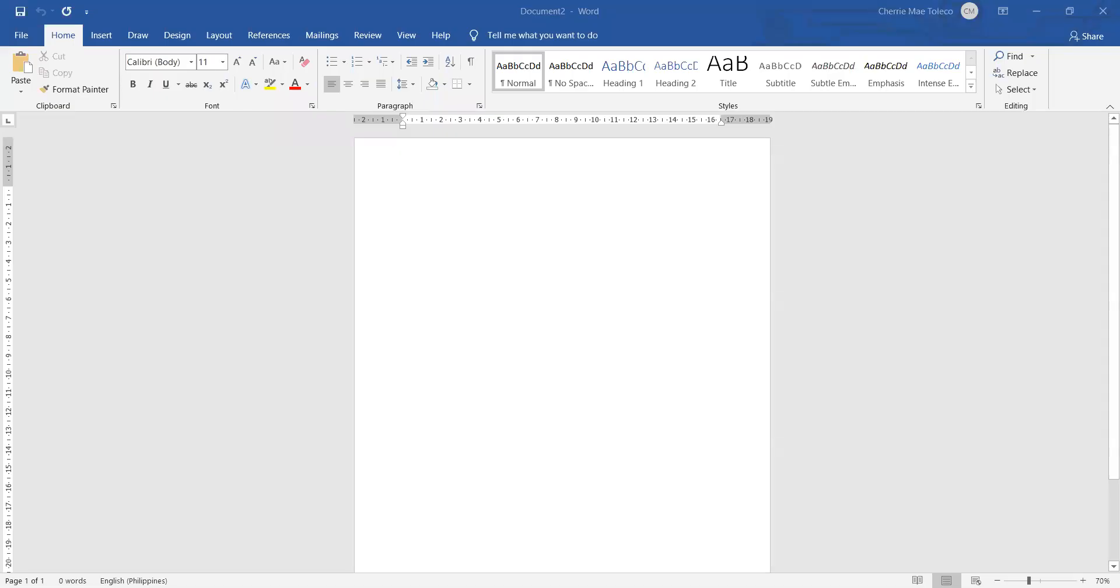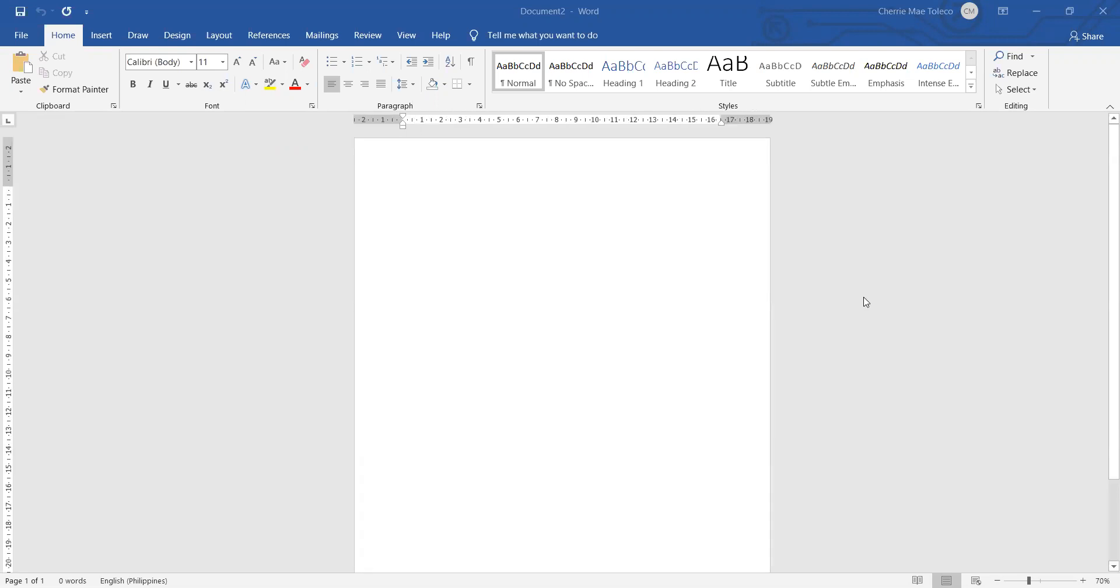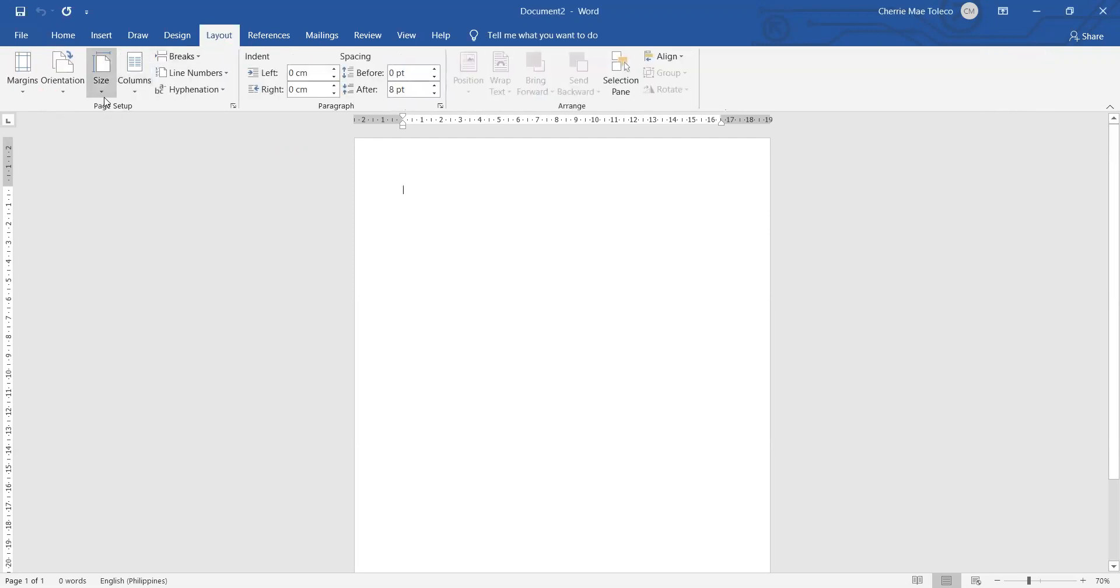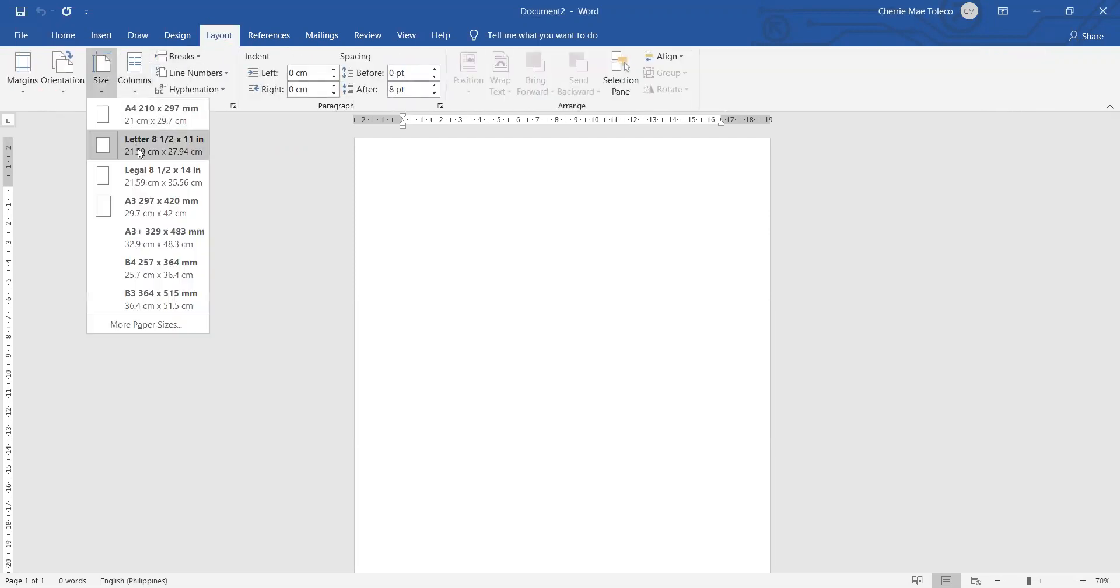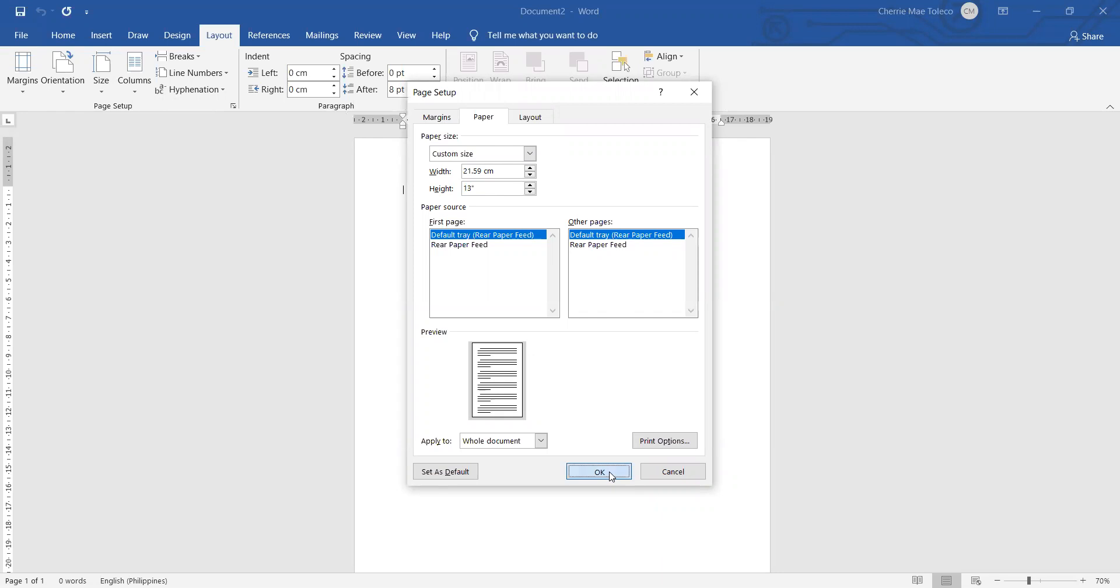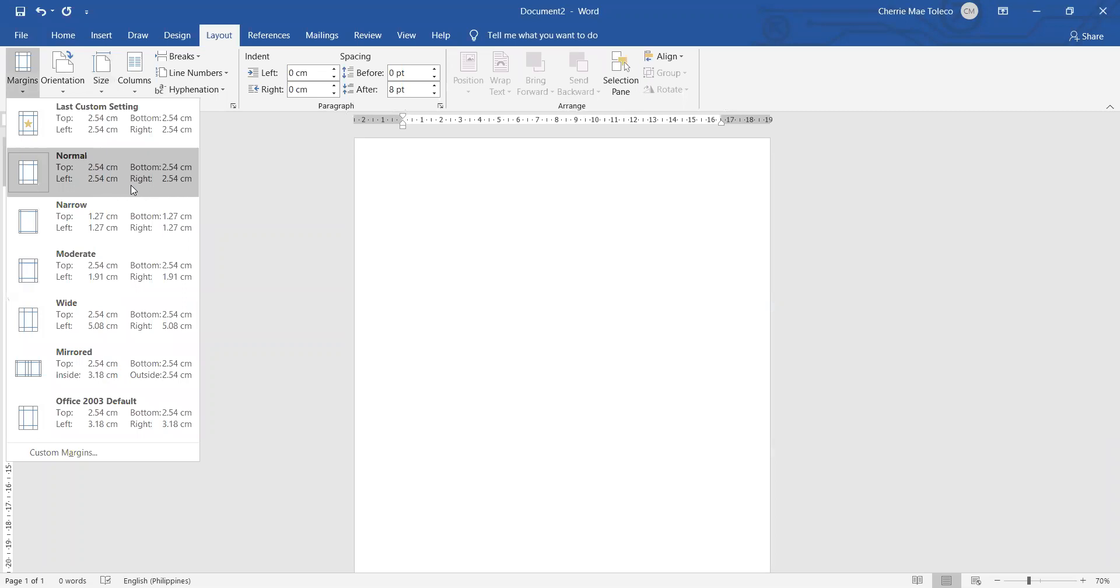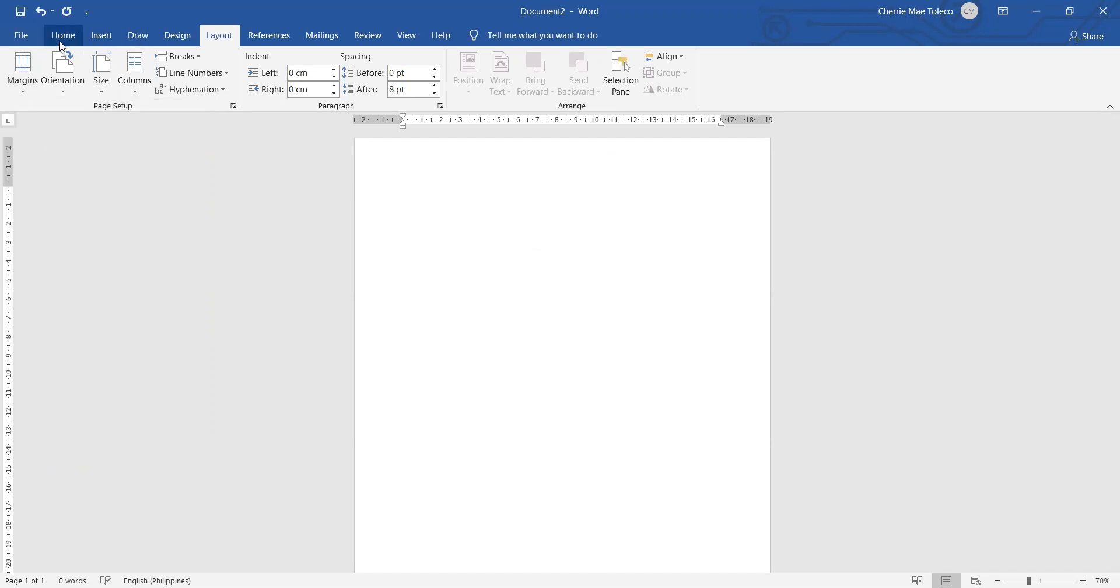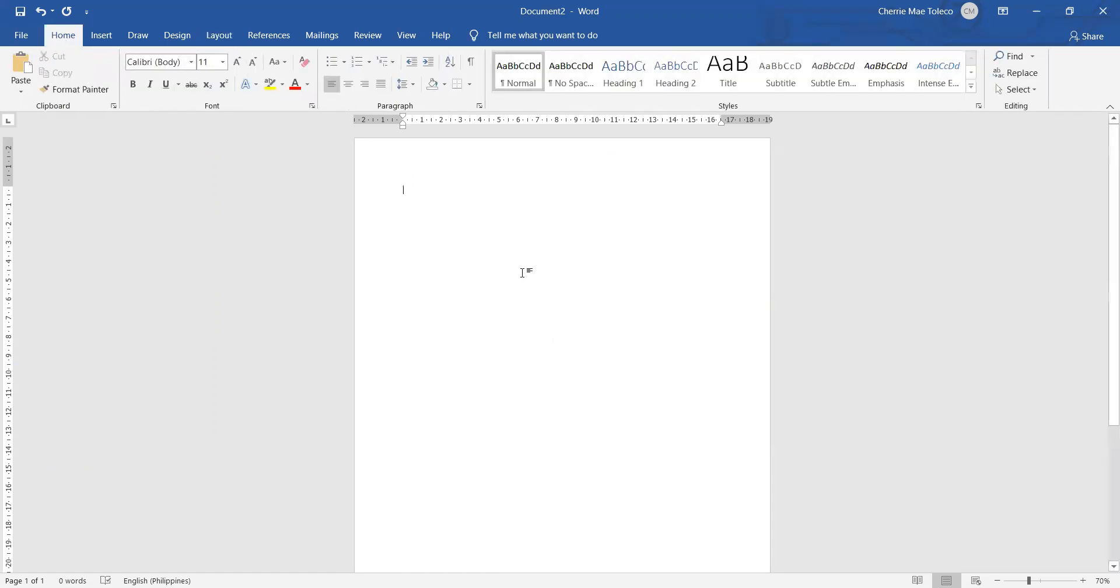Now you can see my Microsoft Word document. The first thing that we should do is to check our setting if the paper that you're going to use is legal or letter. Let's go to Layout and then change the size of your paper from the default size which is letter. We're going to change it to legal, so we will change the height from 11 inches to 13 inches. Then we will follow the same margin which is normal, one inch on all sides. Now we have top, bottom, left, and right.